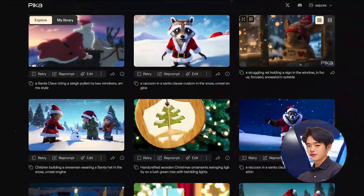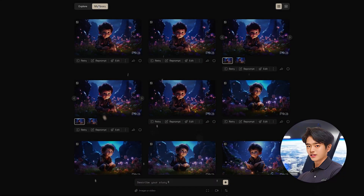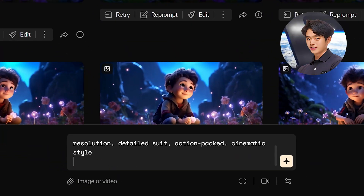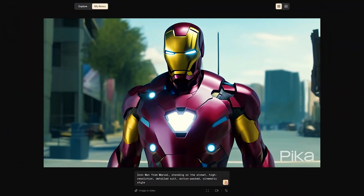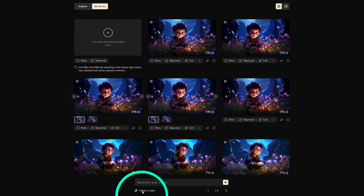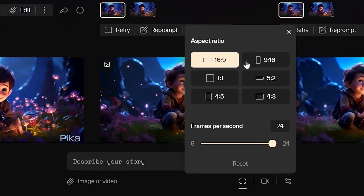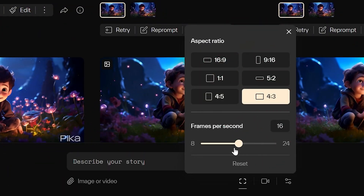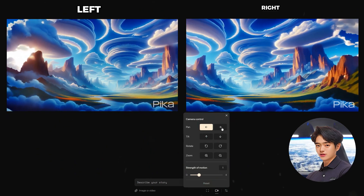I feel like they modeled this site off of Runway, but I still love it anyways. On the bottom, you have your prompt box and controls. Here you can generate text to video, image to video, or video to video. You can also choose from 6 different types of aspect ratios and even set the FPS on your video.